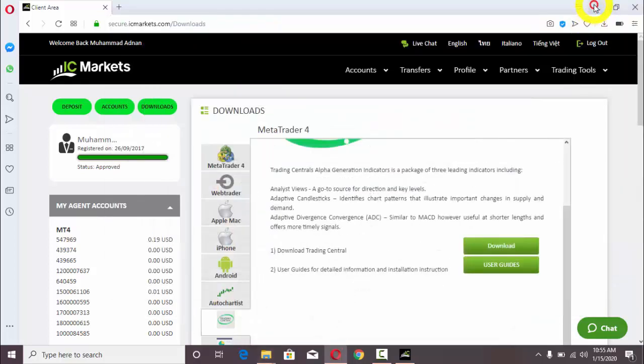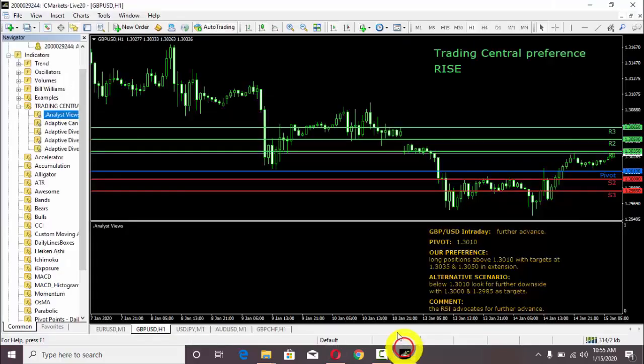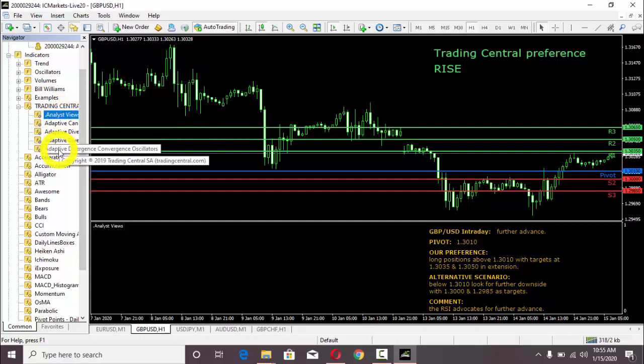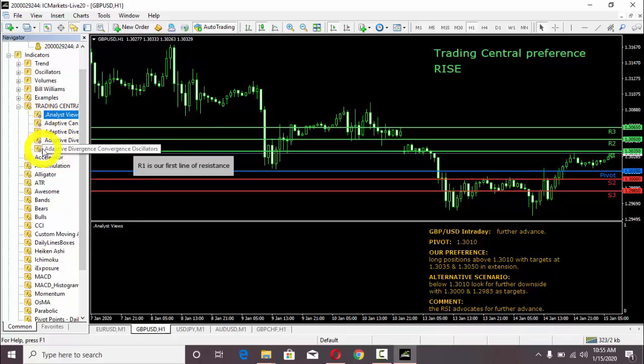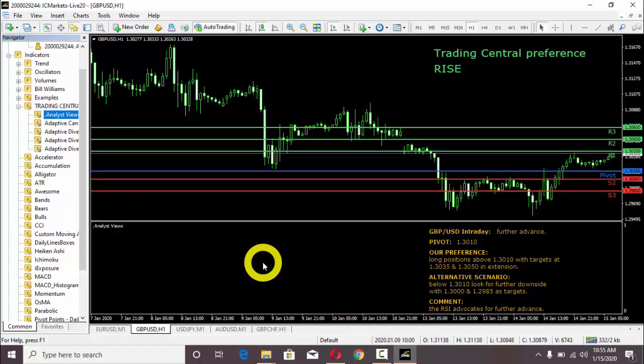After downloading, you need to install that file which I selected from my folder. After installing it, it will give you different options if you have different MT4 platforms. We have installed our Trading Central indicators on MT4. This was the explanation of how we can download and install Trading Central indicators. Thank you so much.